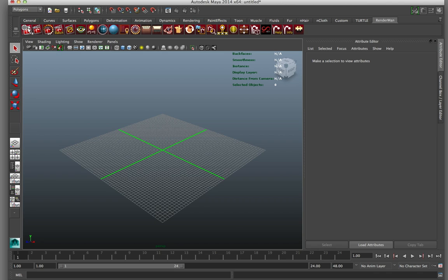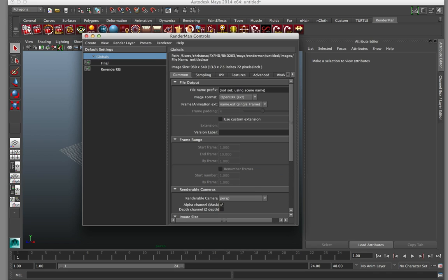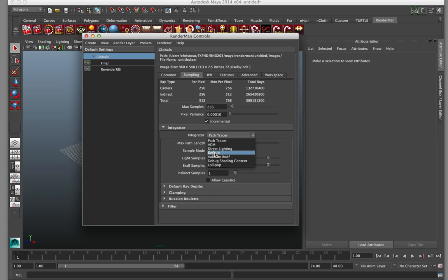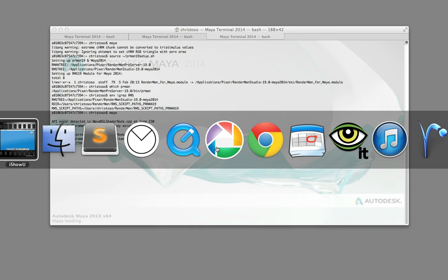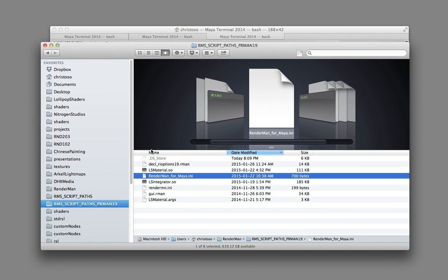I've just run that one script file — and we're going to go through what's in it step by step. Loading up our RenderMan controls, under sampling we can see our Lollipop Shaders integrator, and under IPR we also see it in there. Now let's go into our Finder. The key here is I've got a directory called rmsscriptpaths.prman19, which sits on my OSX Macintosh HD under a directory called RenderMan. It doesn't really matter where this directory is or what it's called — the important thing is that we reference this directory and have these files in it.